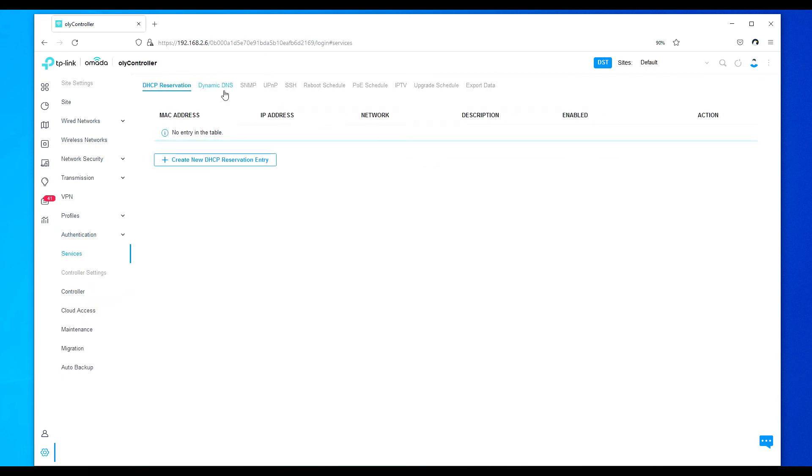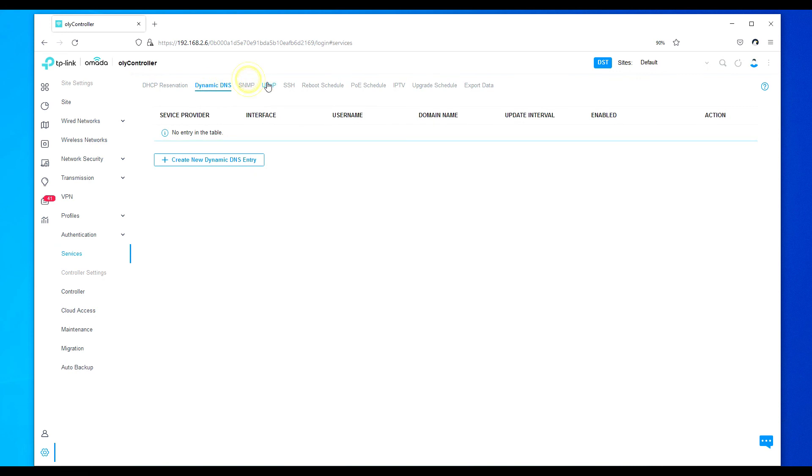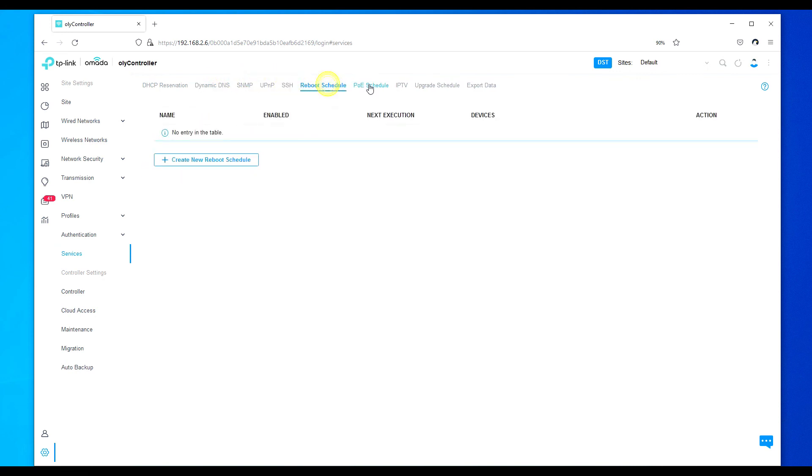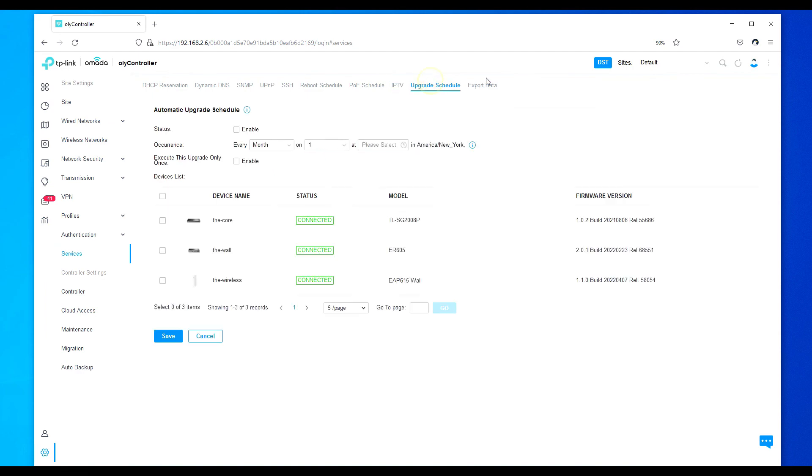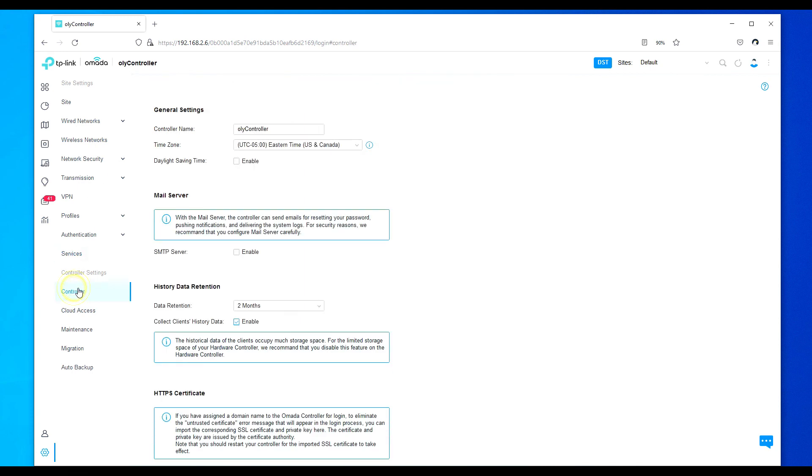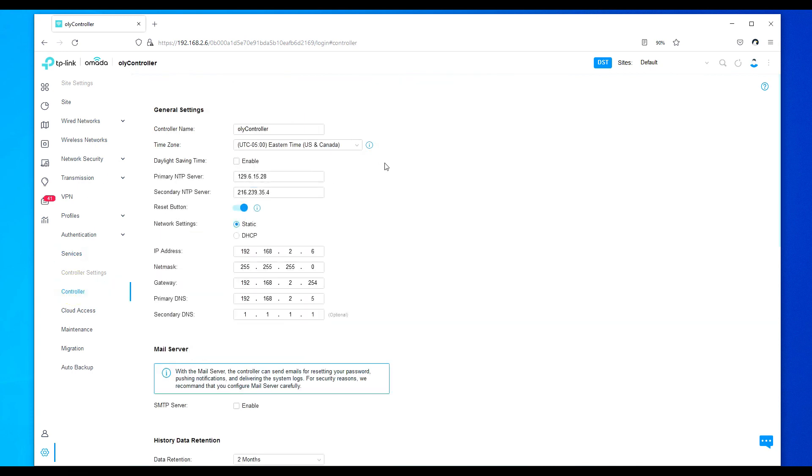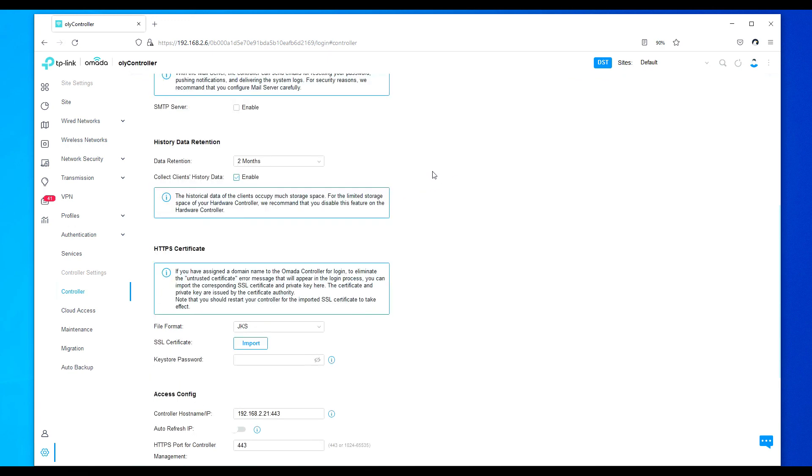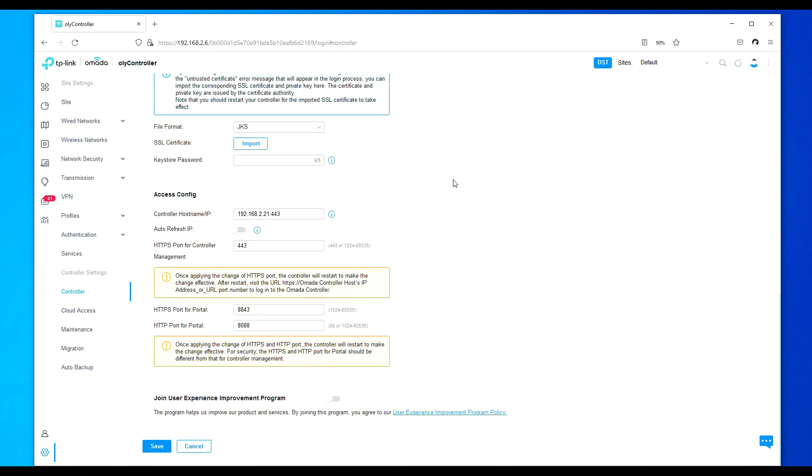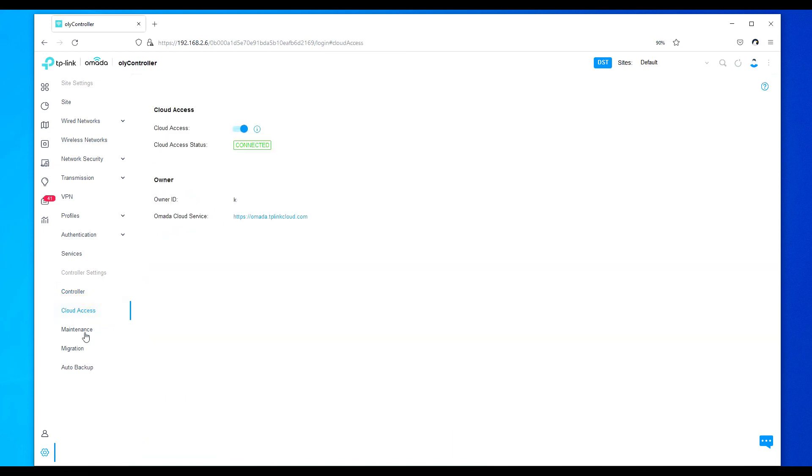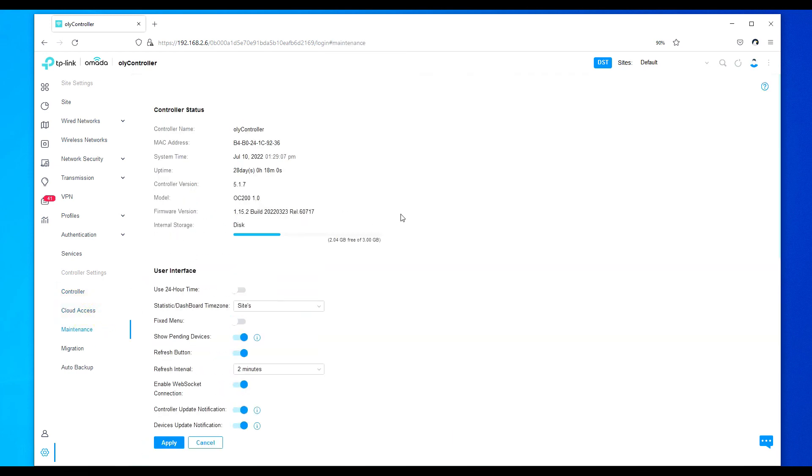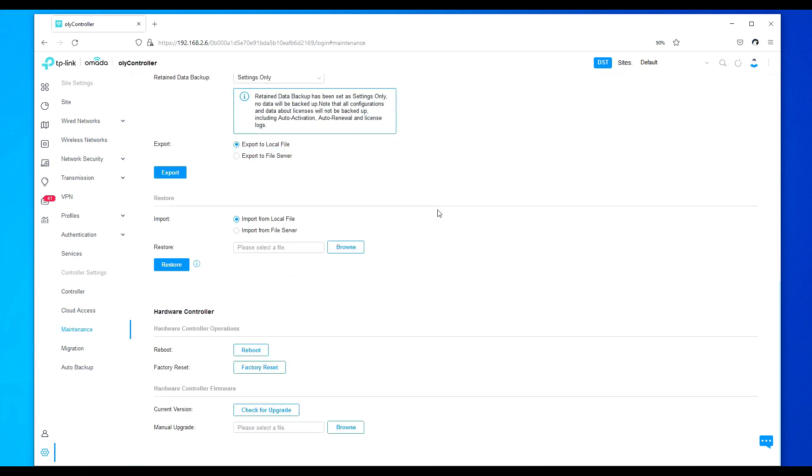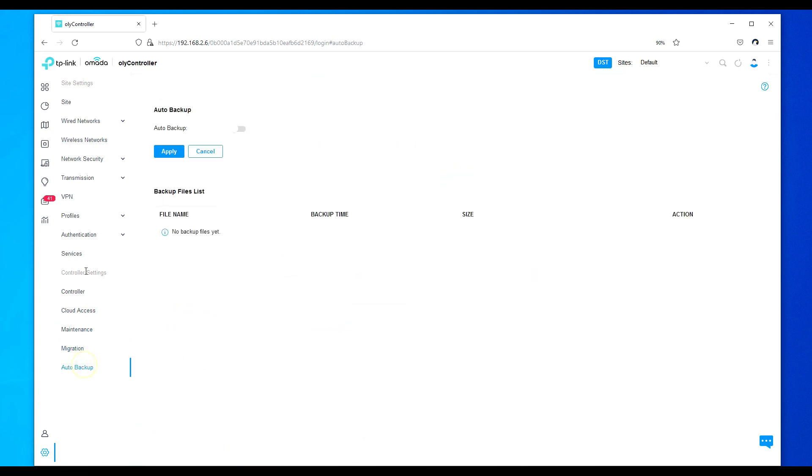Services. We've got the various different services here. Which I'm not using. I don't have SSH even enabled. Yet. But here you have great stuff. Export data. Controller. More information on the controller here. Can you take a guess. My NTP. Service that I'm using. Right here we have other stuff. Cloud access again. It's enabled. Maintenance. All other great maintenance. Migration. Auto backup. Well.